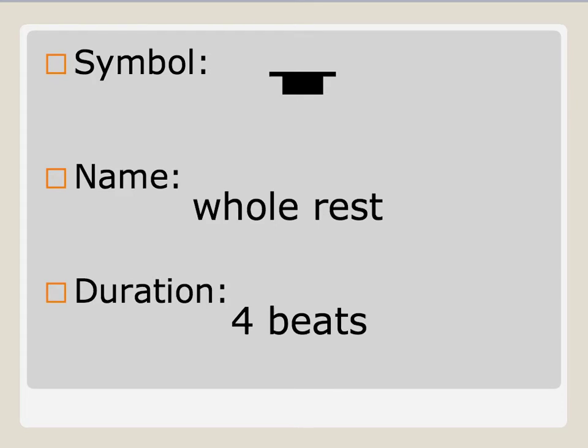Moving on, so we also see rests. We have different symbols for rest. A rest just means it's time to not sing, and it tells us exactly how long to not sing. This is a whole rest. It looks like a top hat upside down. A whole rest is worth four beats, just like a whole note is worth four beats.